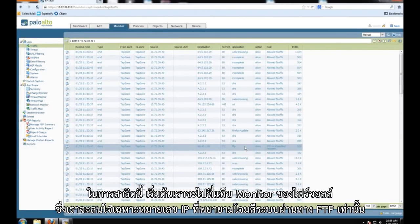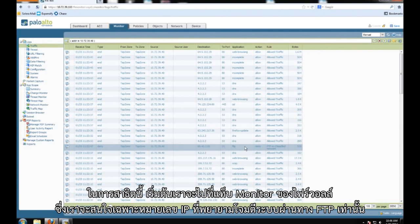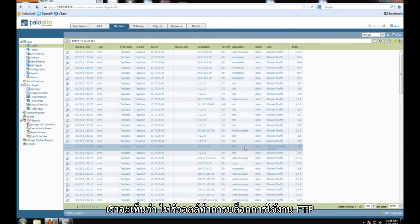In this demonstration we are at the firewall's monitoring tab and are focused on a specific IP address that has tried to violate the security policy by using FTP. As we can see, the FTP access was blocked by the firewall.